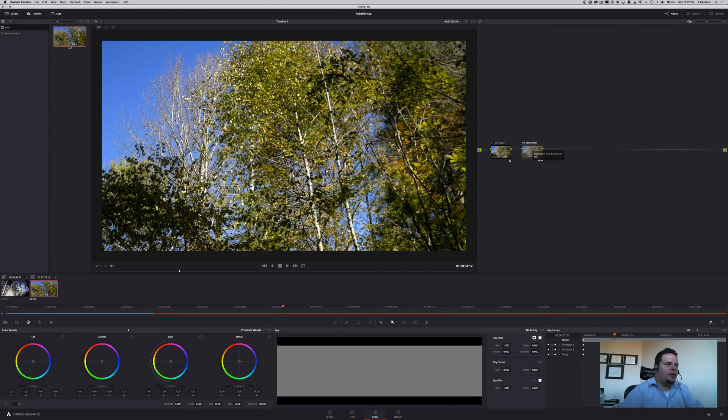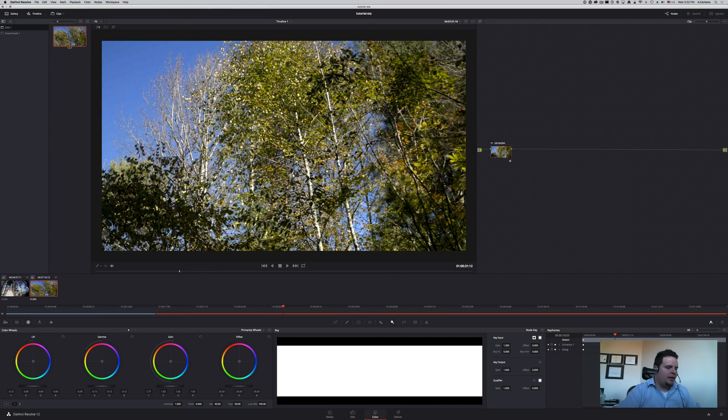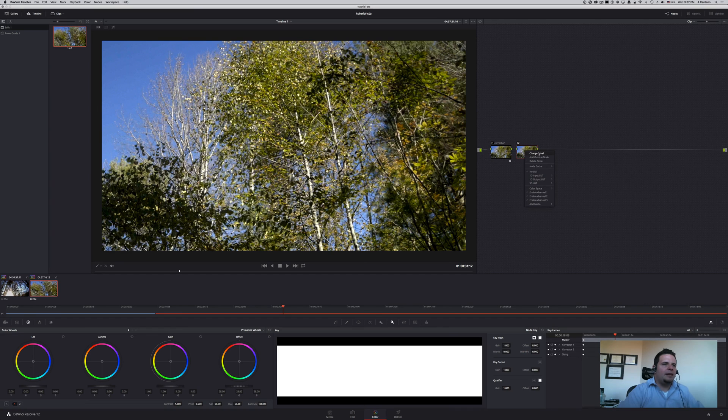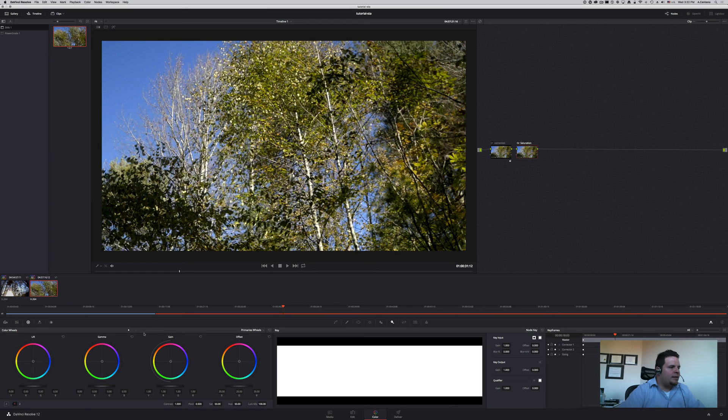So that would be the most basic way in which to add saturation to your image. Let's go ahead and delete that one and look at a second technique to add saturation without doing it that way.